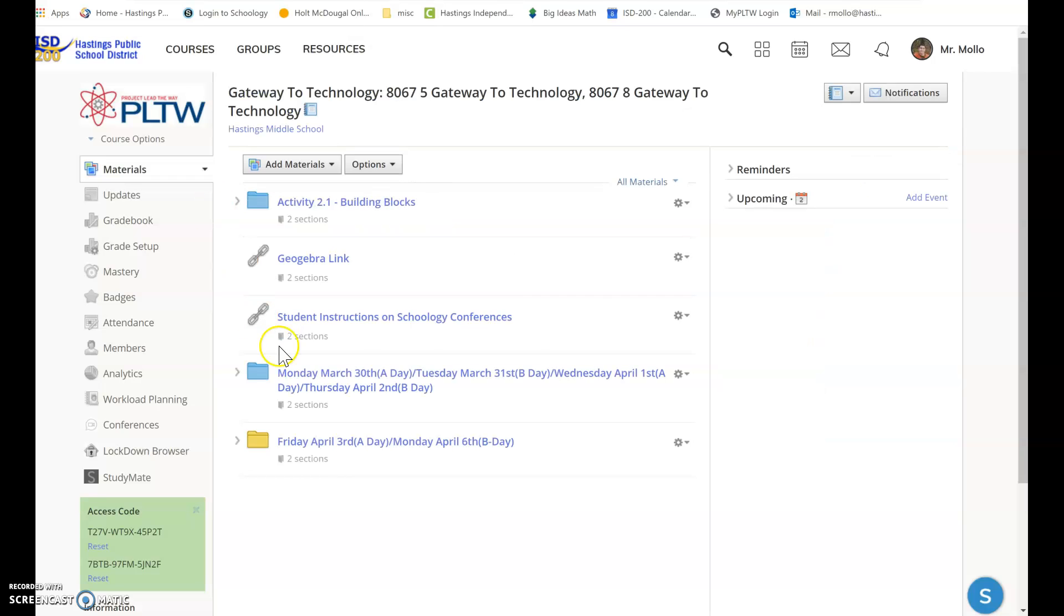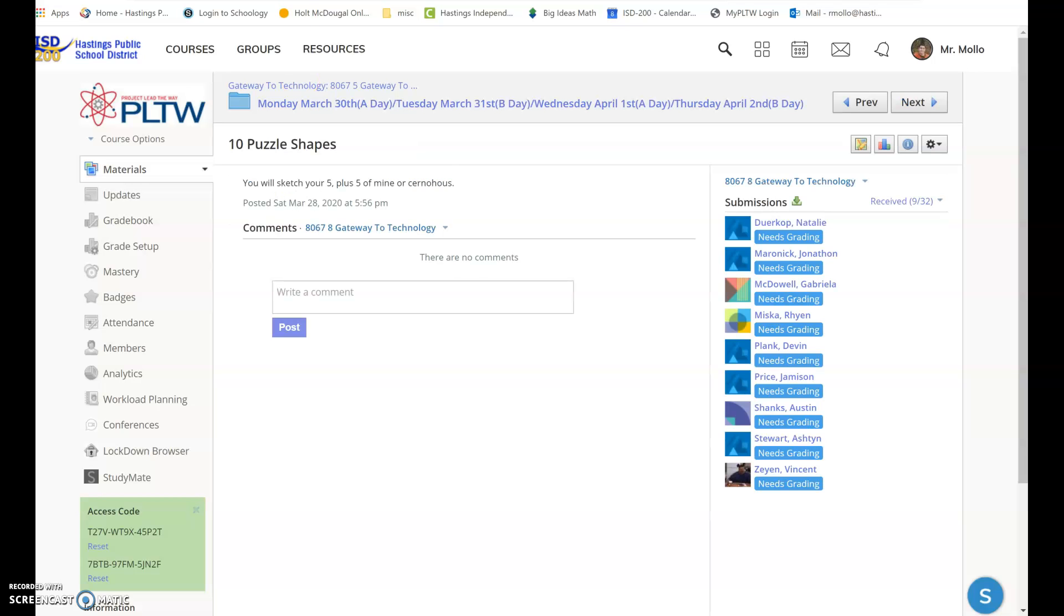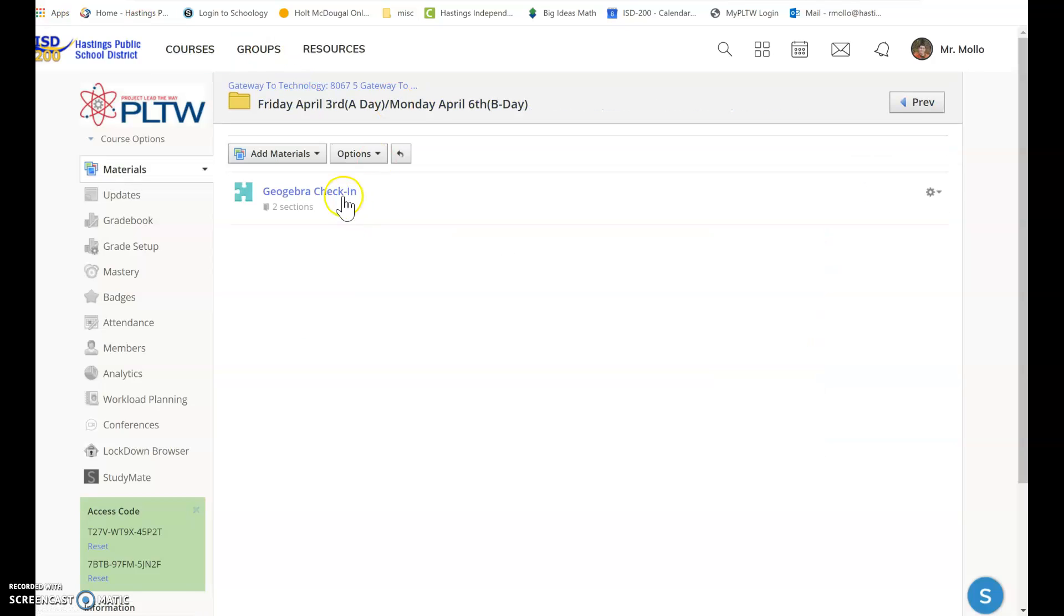Second thing I want you to do is go into the Friday, April 3rd or Monday, April 6th, and there is a GeoGebra check-in quiz there. It's three questions just asking about how you like GeoGebra and how you're doing in general. So first thing, finishing your puzzle pieces. Second thing, doing the check-in quiz for GeoGebra.